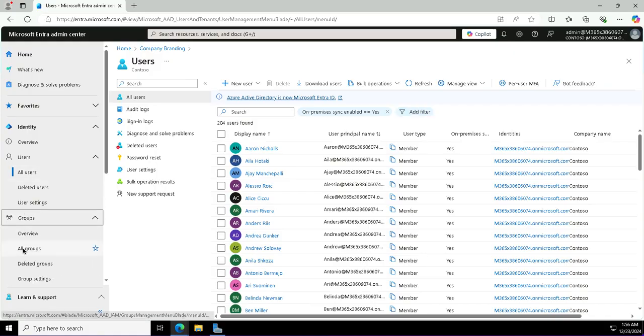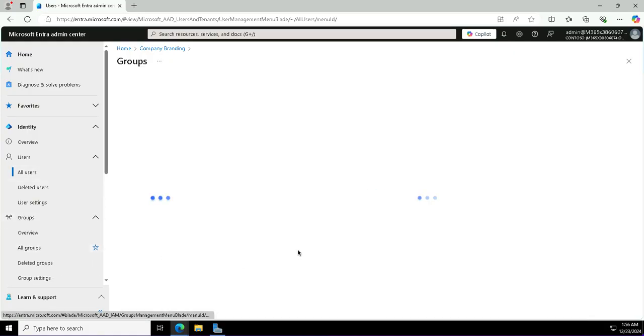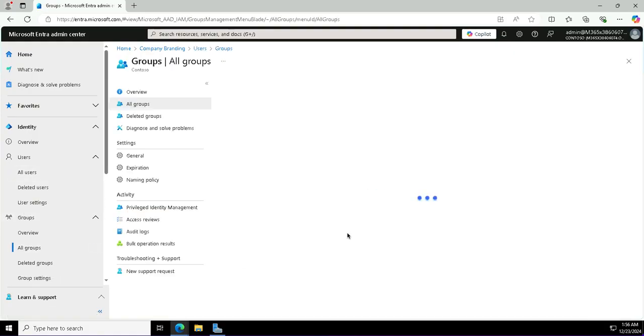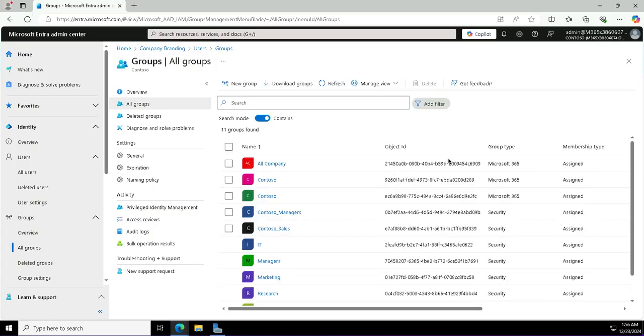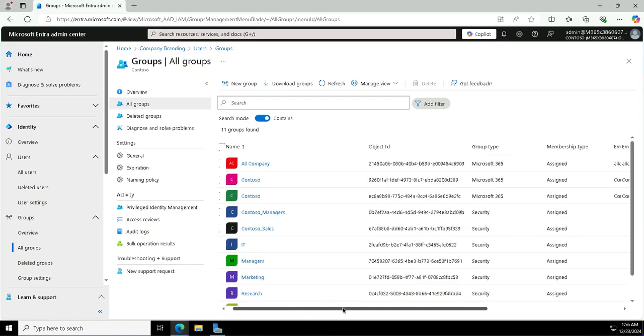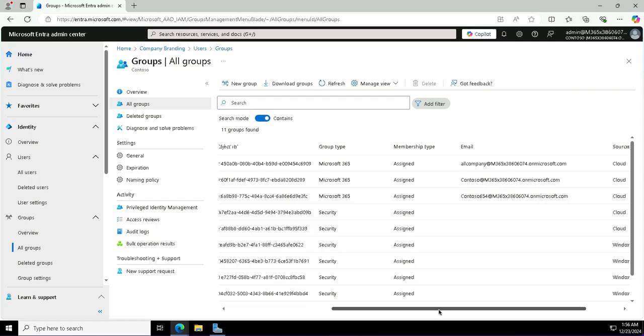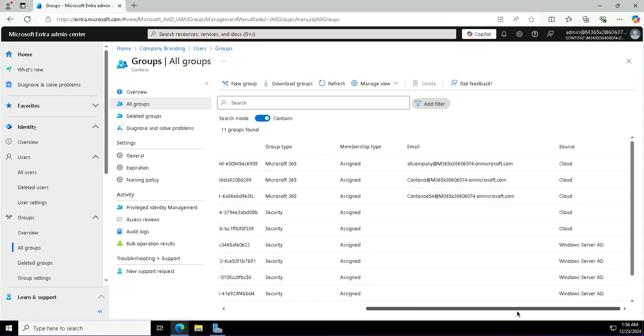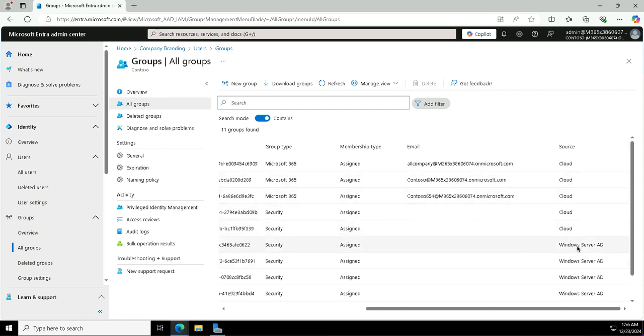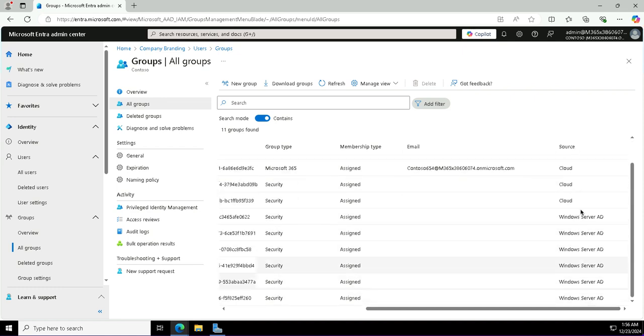There you see all these users have been synchronized from on-premises. If I want to check for the groups, I'll go to the groups and we'll see that the groups from the on-premises servers as a source. If I scroll it to the right to see, I can see here the source is Windows Server AD for many of the groups. These groups have been synchronized from on-premises.